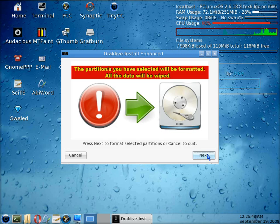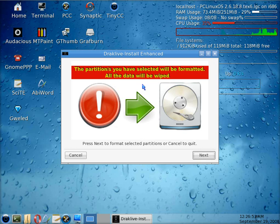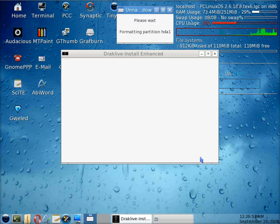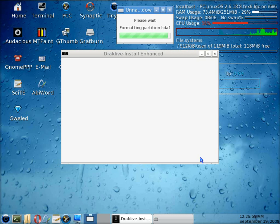It's just telling you that it's going to actually wipe everything on that particular disk, but that's fine with us because it's empty anyway. We click on next and it's now formatting partitions, which is your swap partition, your home partition, and the root partition. I think that's HDA 1, 5, and 6 on here.